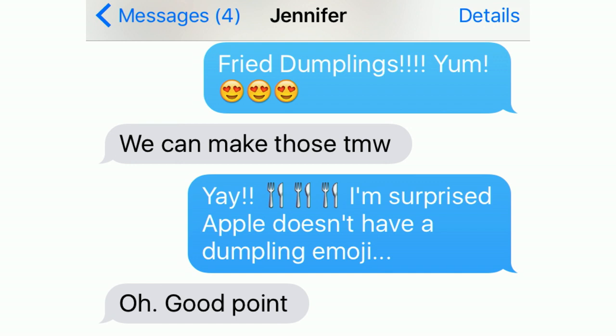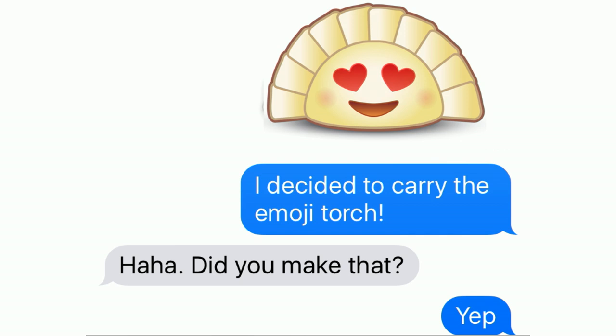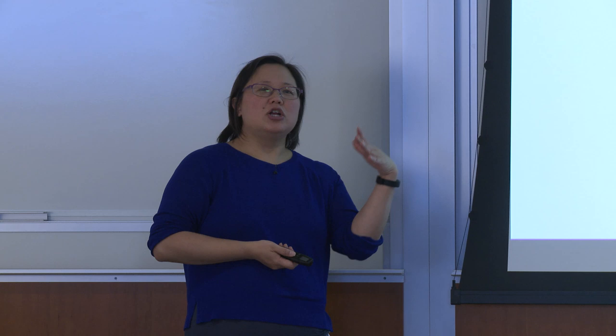That would probably have been the end of it, because many conversations just sort of end on the surprise that something doesn't exist. But half an hour later on my screen pops this dumpling with blinking eyes — a bling bling dumpling that she had created. She had decided to design her own dumpling emoji because she's a designer and she said, 'I can fix this.'